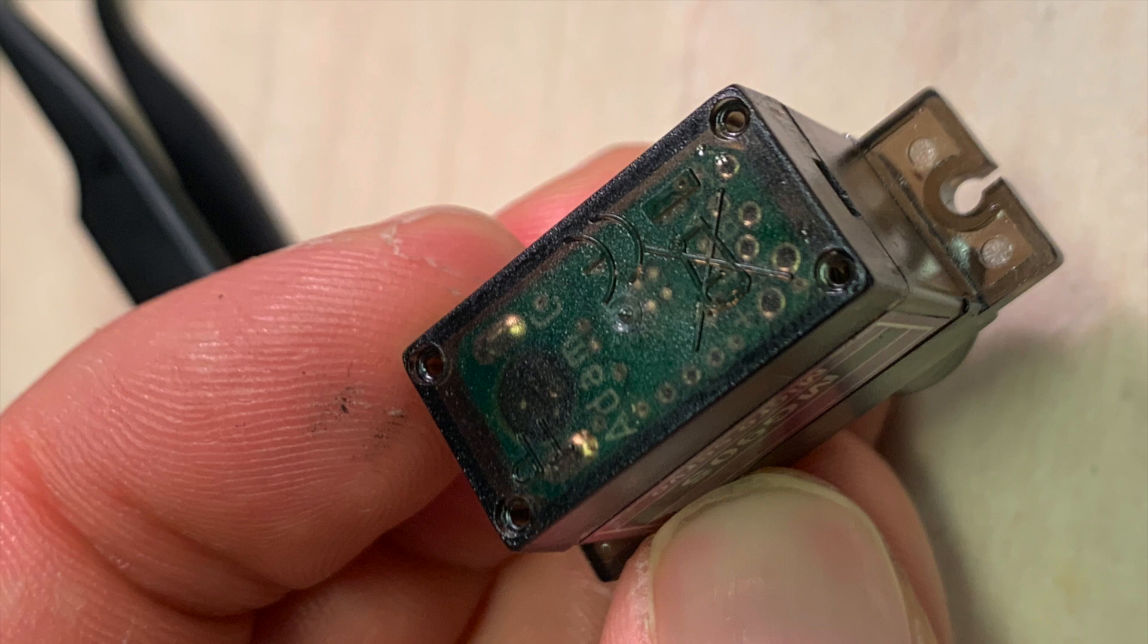You might need to cut into the enclosure of the servo motor just a little bit, so that all the wires can fit out.